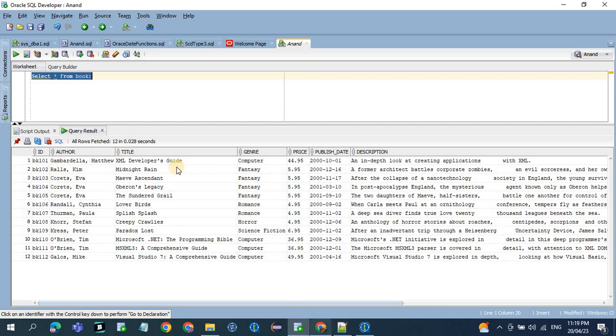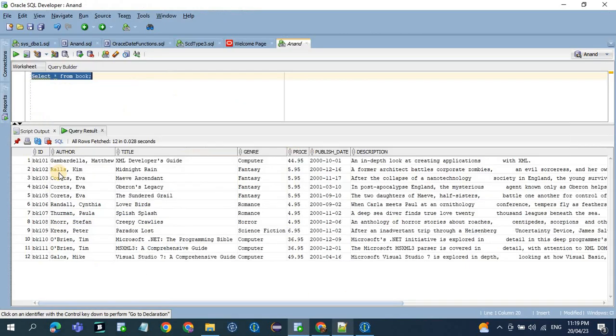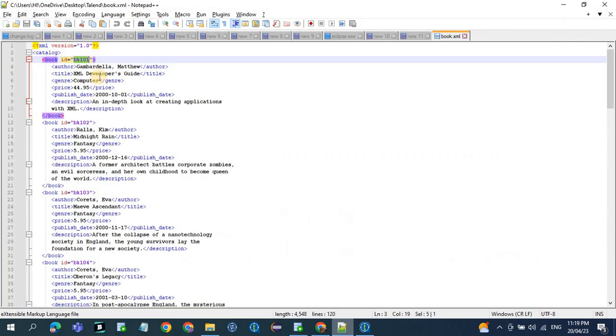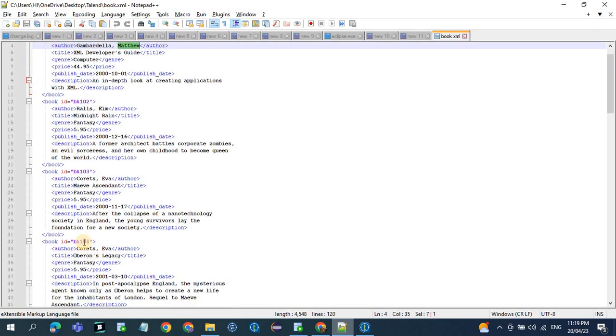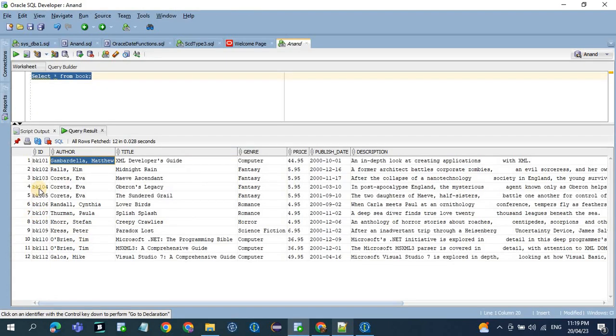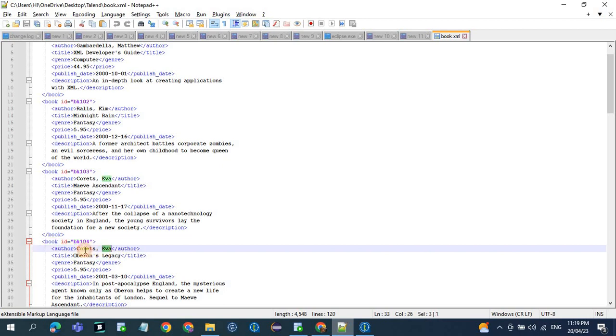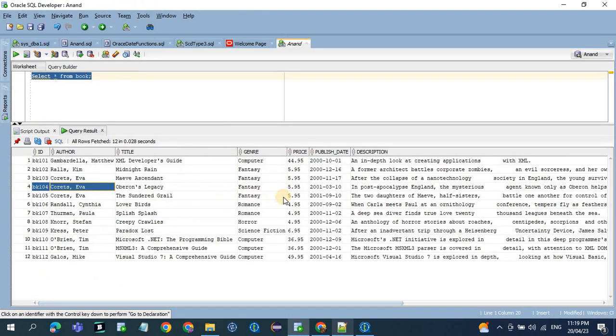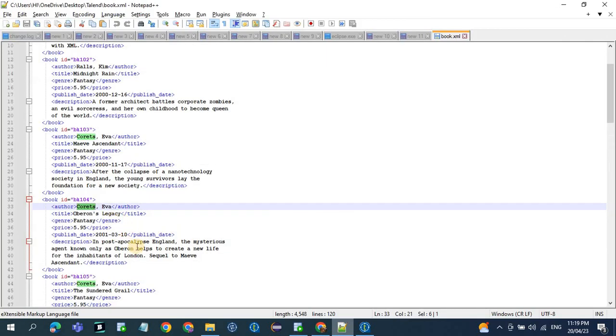So let's compare the output with the XML file. So the first record is BK101 and we have BK101 and the author name is Matthew. Now let's check some records in between, like 104. So 104, we have Eva Coret as the author name, and the publish date would be 2001.